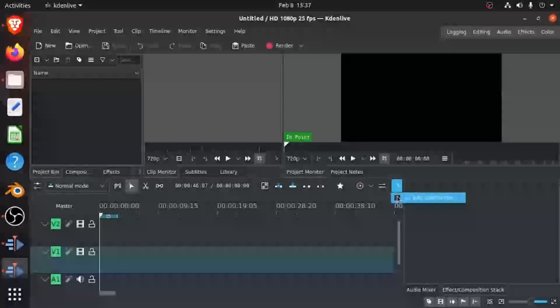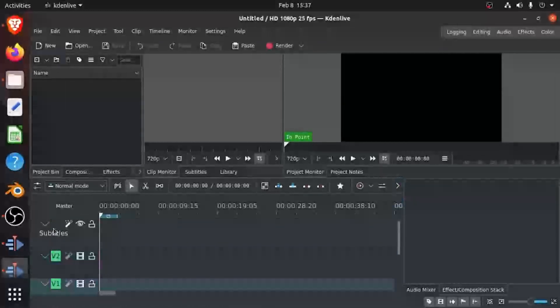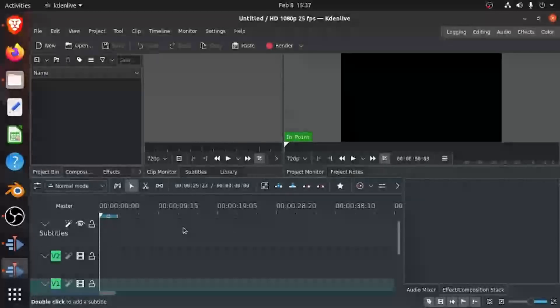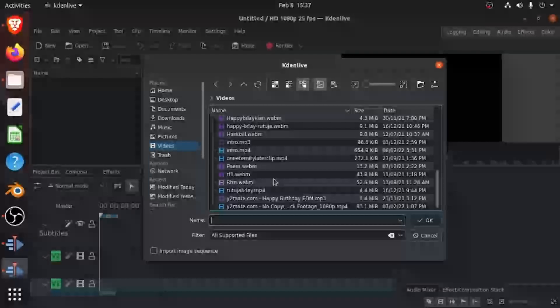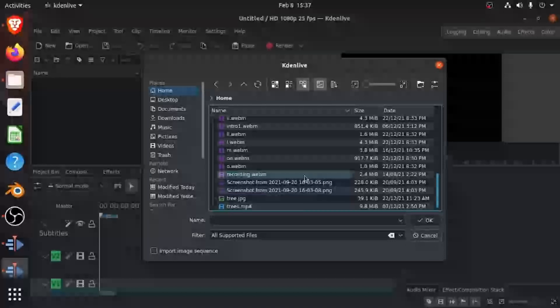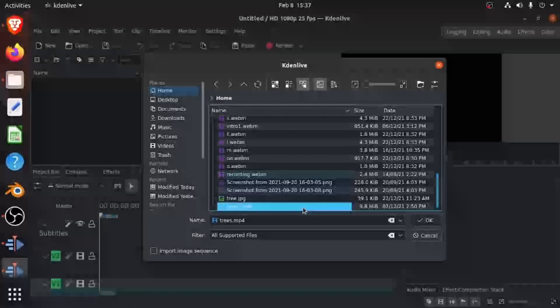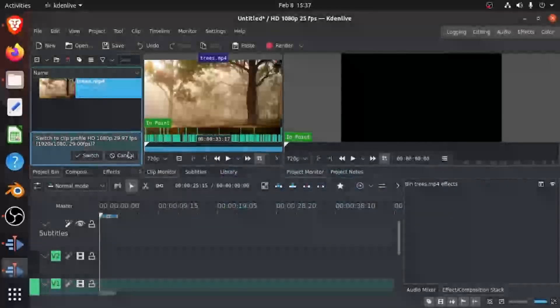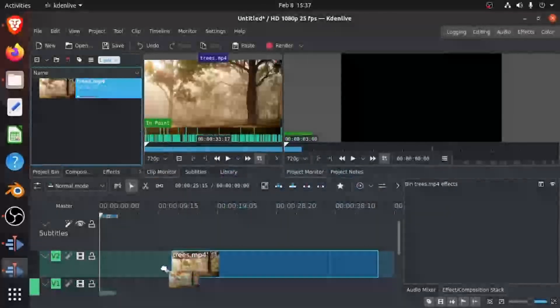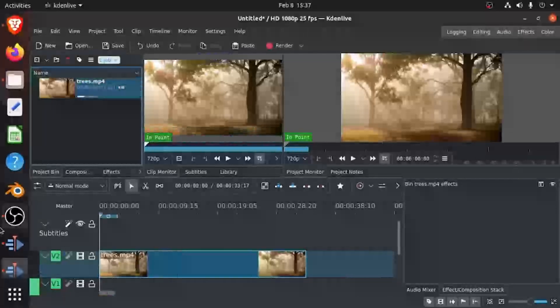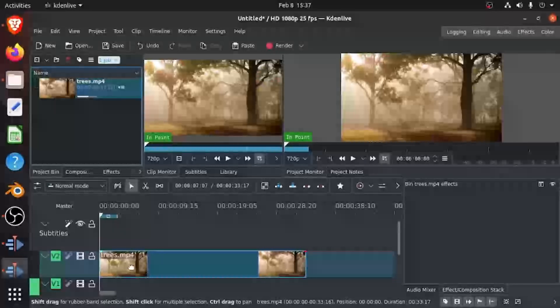So now you have this Edit Subtitle Tool track, and I'm just going to get any random clip for example. So I'm going to take this and drop this to the timeline, and I'm going to put subtitles on top of this clip.